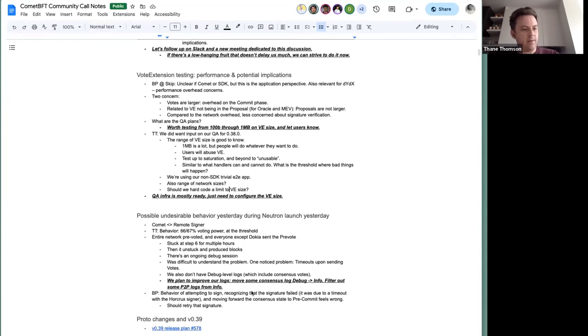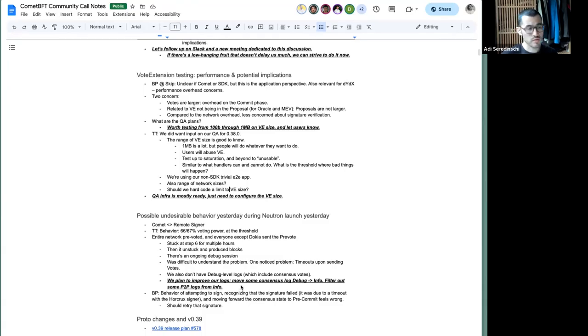We're going to stop here — a few minutes over time. We didn't get a chance to cover the last set of topics; we'll tackle those in the next call. If anyone has feedback on how this session went — we went a bit deeper into protocol design and distributed algorithm design space — let us know on Slack or anywhere. We'll follow up on Slack with the open threads. Thanks everyone!